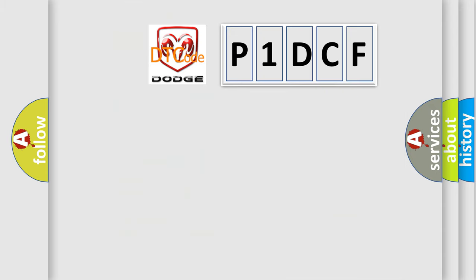So, what does the diagnostic trouble code P1DCF interpret specifically? Dodge car manufacturer.